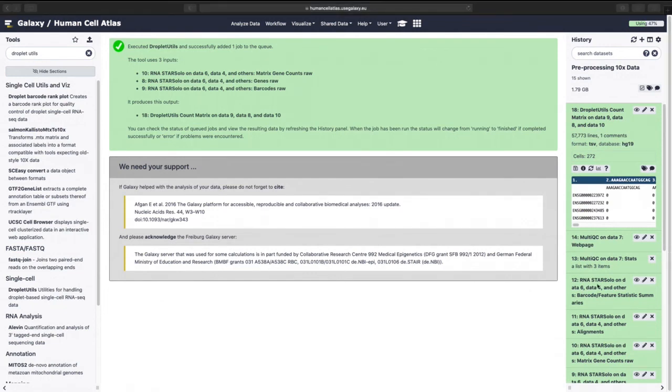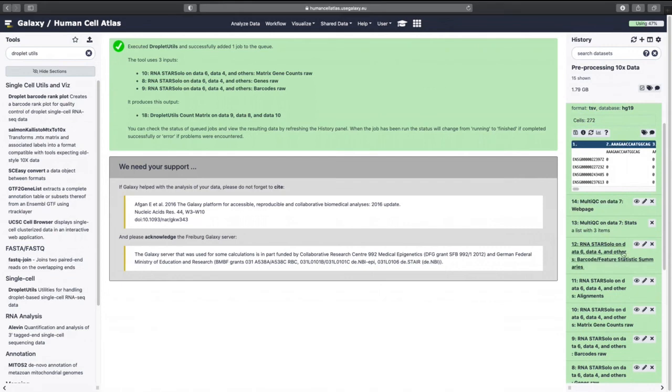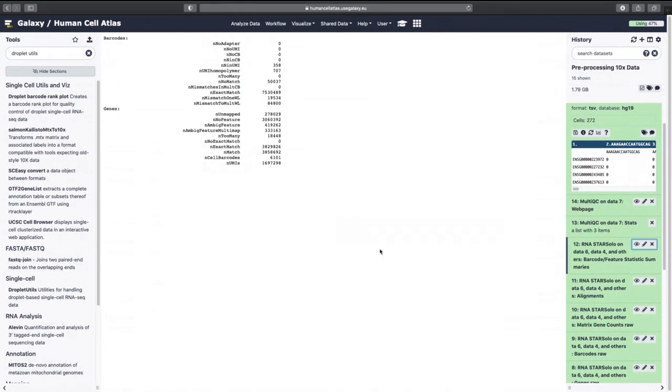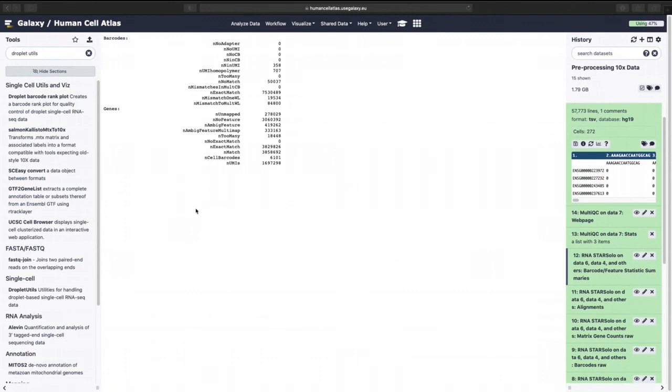And then we can go back and we can look at this statistic summary. And we can look at the total number of cells there. And see this 6100.